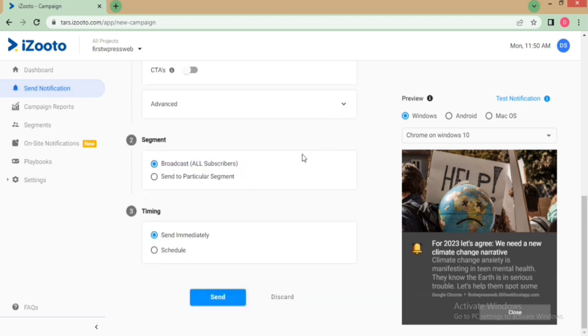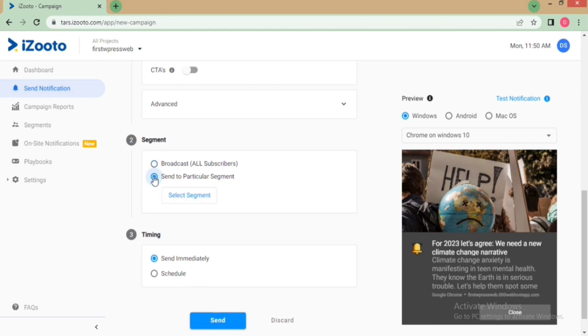In this section, you can select the audience segment to which you want the notifications to be pushed. If you have custom audiences created, you will be able to select them from here too.